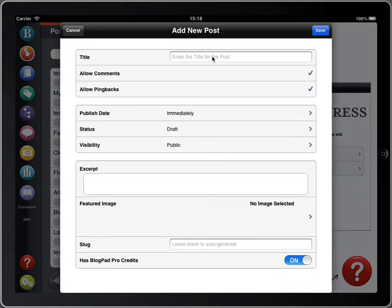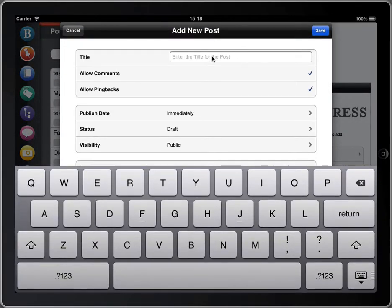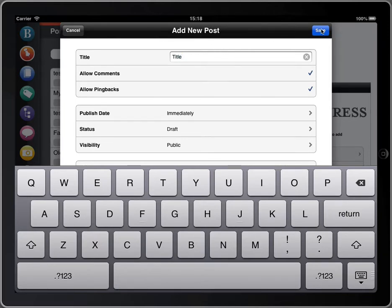On this screen you just need to add your post title. You can always change this afterwards and then tap save.